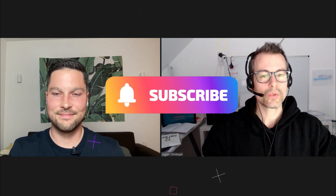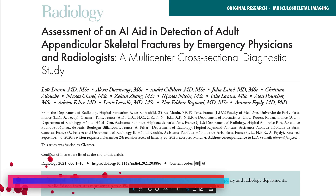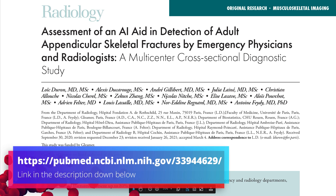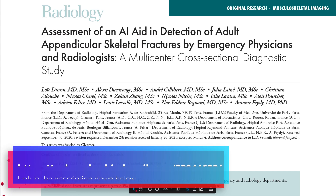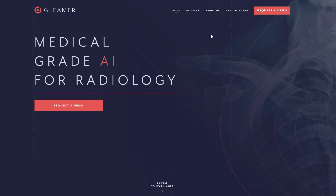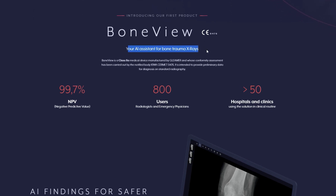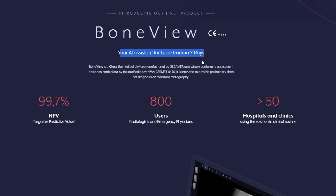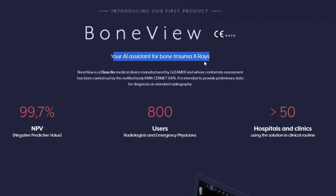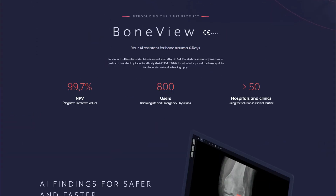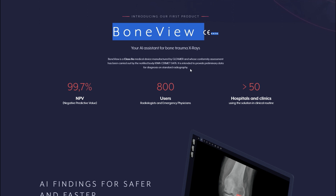So what we are going to do today is go through a recent study that was published about artificial intelligence algorithms — one algorithm in particular that's detecting fractures. That's the algorithm by Gleamer, a French startup company that is developing the BoneView algorithm to detect and assist radiologists or emergency doctors in X-ray analysis, specifically fracture detection. They also sponsored this video but had no control over content, and we didn't have to get this video approved.